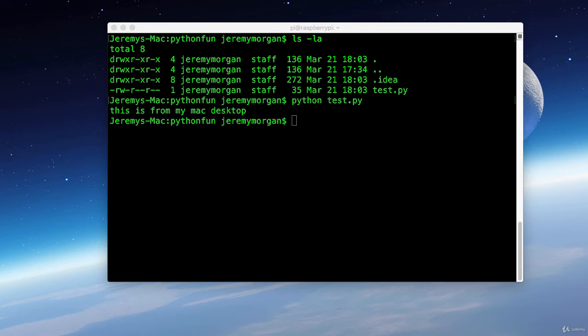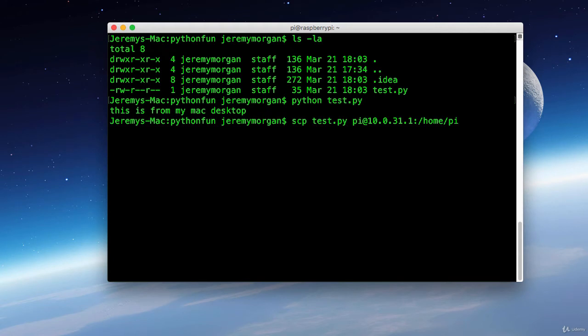Turns out that's pretty easy and we'll use something called SCP to do that. Okay, now as you can see I have scp test.py py at 10031.1. And then a colon and slash home slash py.